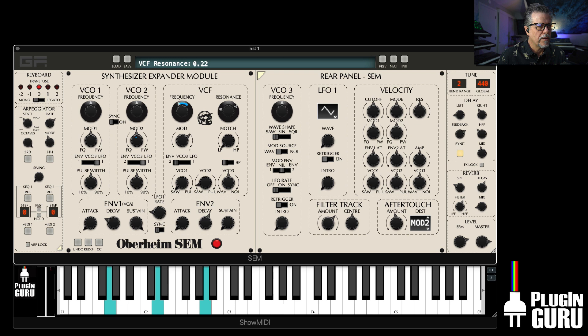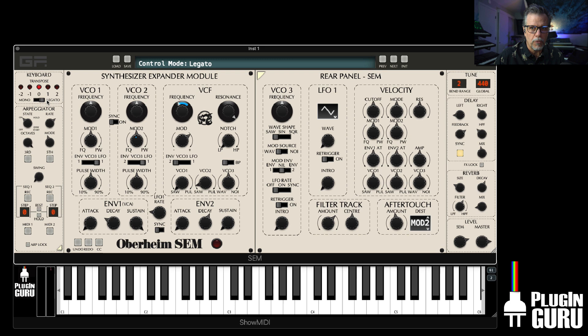On the arpeggio, one cool thing to point out: you have mono retrigger, which means every time a new note is played it retriggers the envelopes. If you set it to legato, it plays new notes but doesn't re-trigger the filter — so it can do sweeps. Really, really cool.